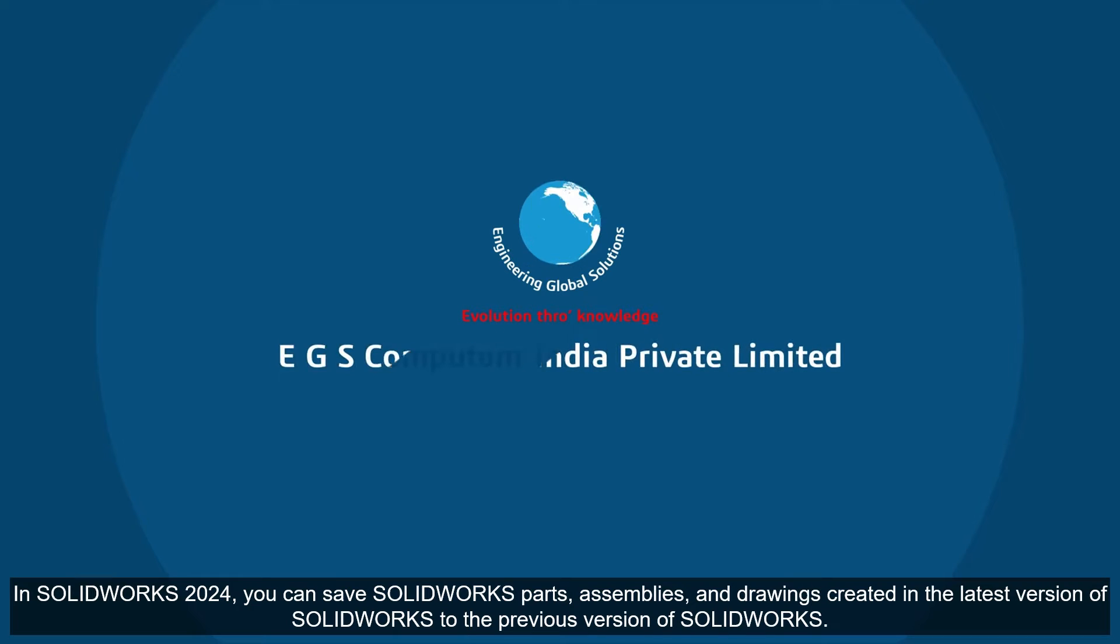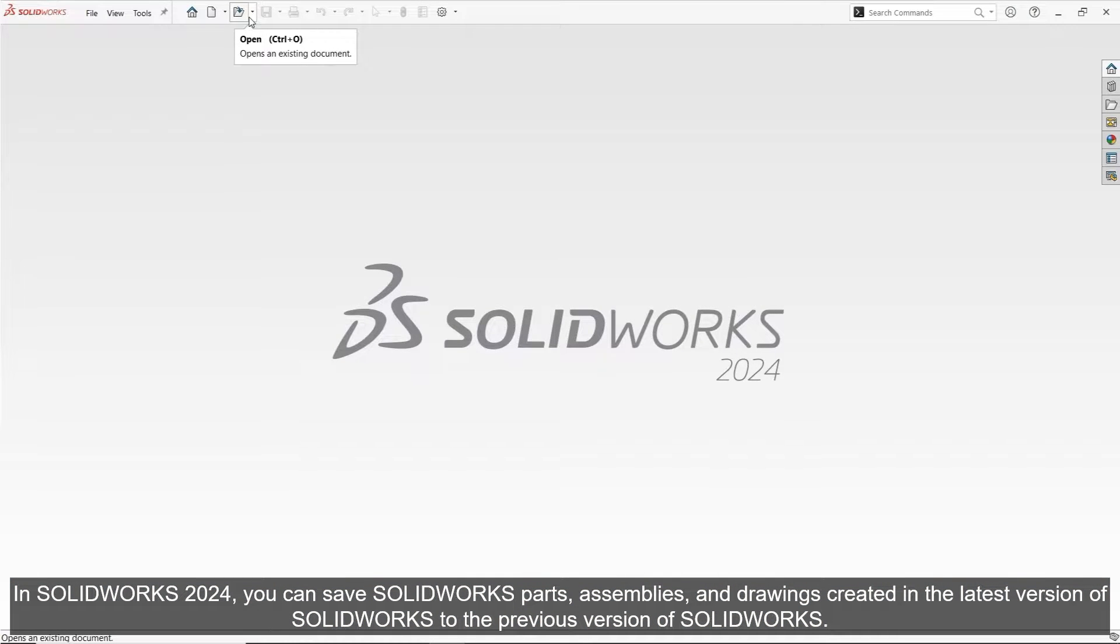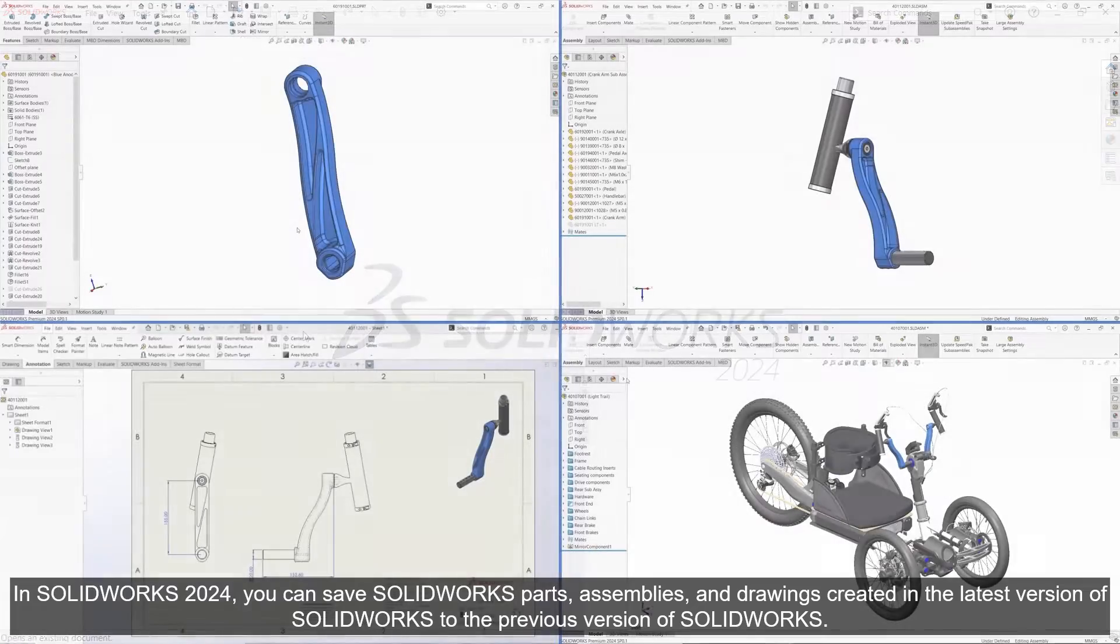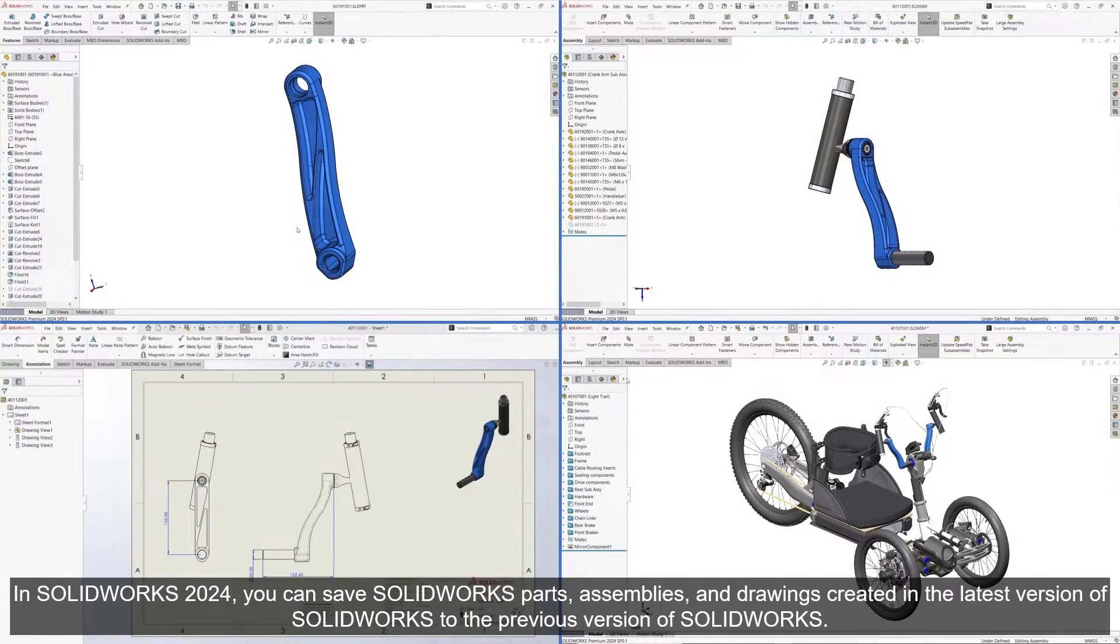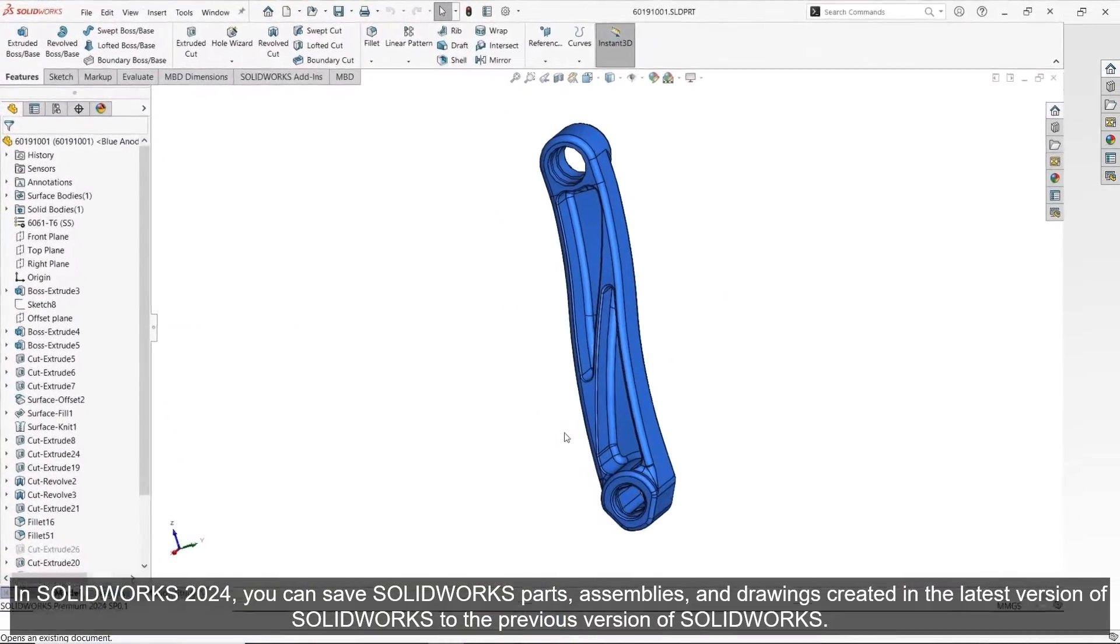In SOLIDWORKS 2024, you can save parts, assemblies, and drawings created in the latest version to the previous version of SOLIDWORKS.